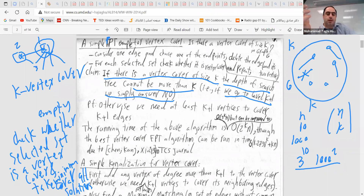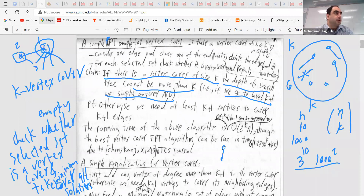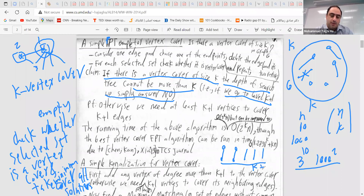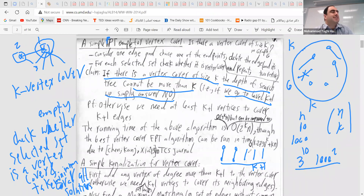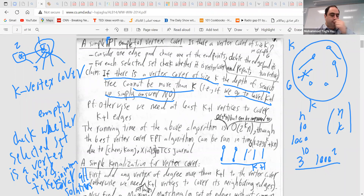If we go to level k+1, we can simply say no, because the problem asks for a k-vertex cover. Why? Because you select one edge, one of the endpoints is chosen, the edge is deleted, then the next edge, and so on. If the number of these edges becomes k+1, then we know the size of the vertex cover must be more than k — each of these edges requires at least one vertex to cover it. So if the depth exceeds k, we stop and say there is no k-vertex cover.